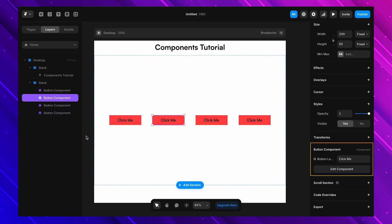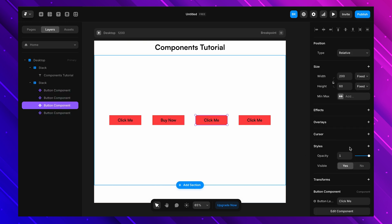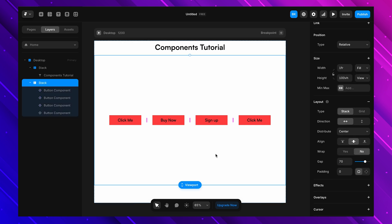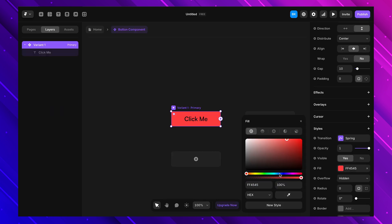Now this text is no longer locked to the main component — it's a customizable variable. Let's go back to the main canvas and select one of our copies. In the right panel we now have a 'button label' field. I'll type 'Buy Now' in one button and 'Sign Up' in another — they are different but still part of the same main component. So if I change the color of the main component, it still affects the color of all of them. You get consistency in design but flexibility in content.